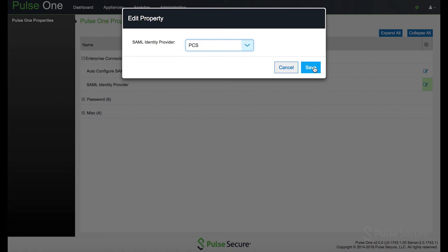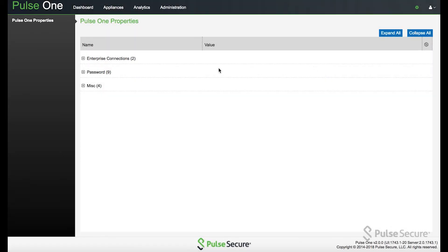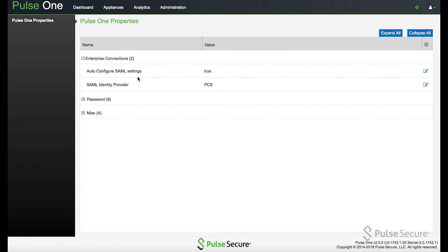So now we're going to select the identity provider, the PCS appliance. Hit save. Verify. So you're good on this side.